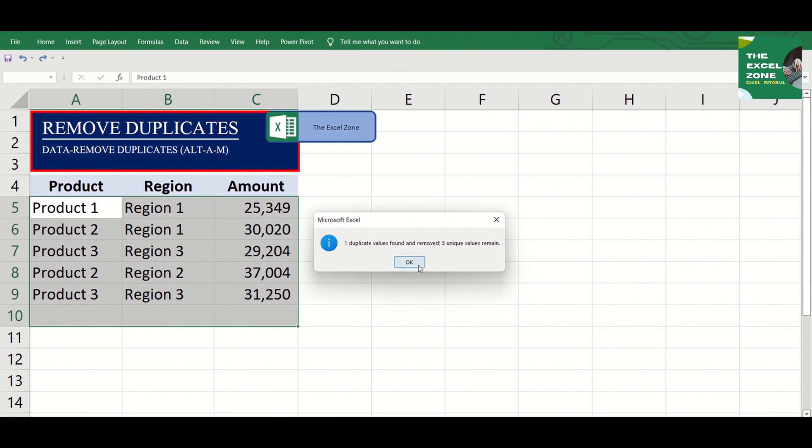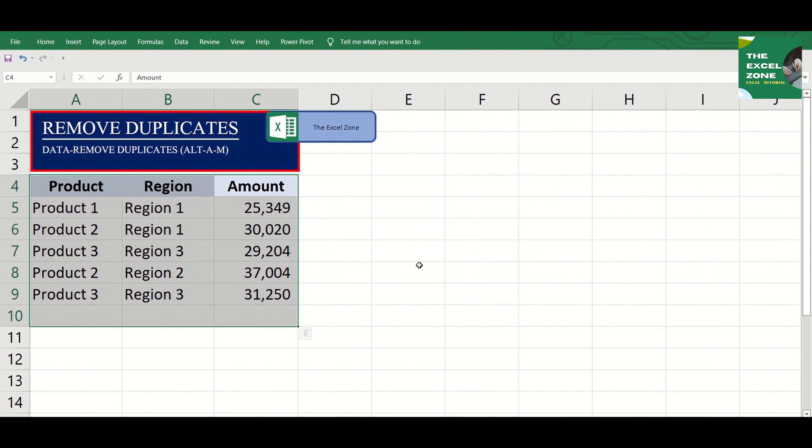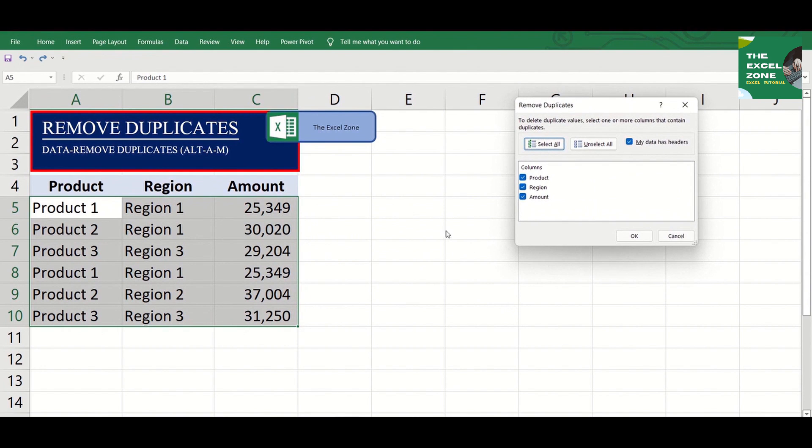We can also remove the amount, so that the duplicates where the product and region match will also be removed.